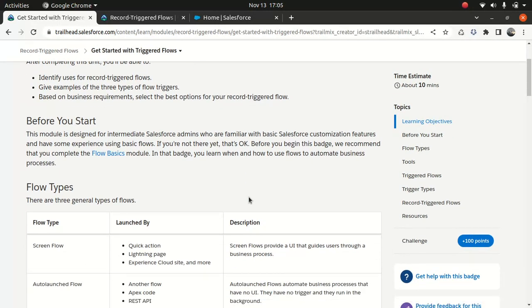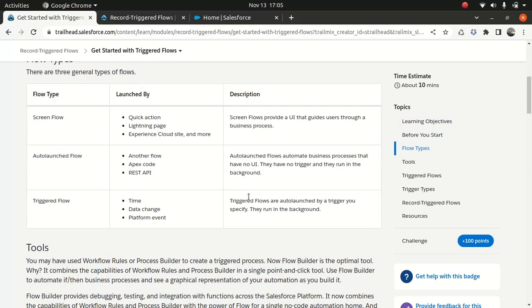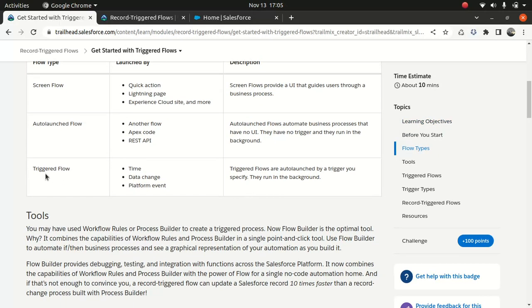Right now there are different flows — you might have seen screen flows or launch flows, and then we have trigger flows. What is a record trigger flow? The name itself suggests that it's a flow which gets triggered by something, an action or an event. So it's specific to an object.